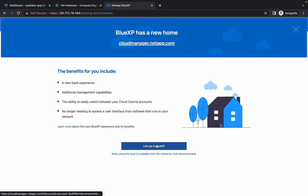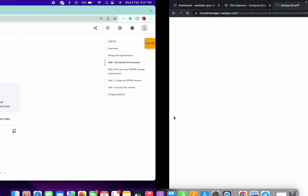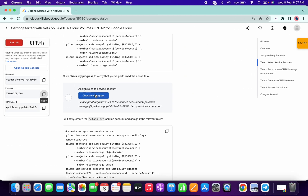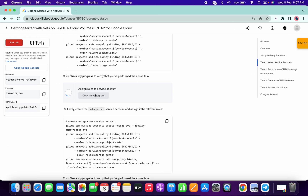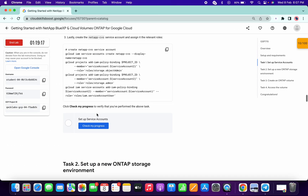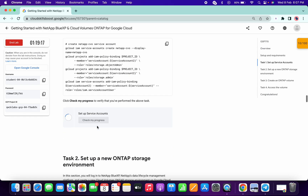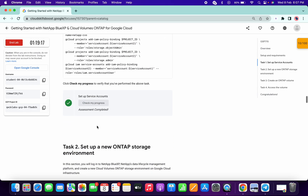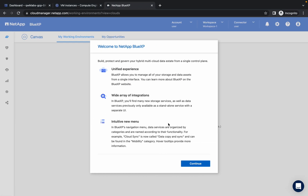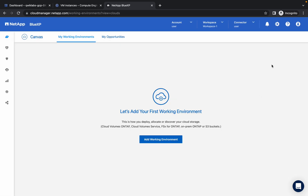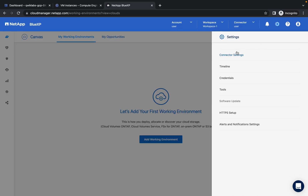It's finally done. Click on Let's Go with BlueXP. I recommend you not to worry about the lab instructions — I am going to explain each and everything. Just for confirmation, click on Check My Progress for both tasks. Now simply click on Continue.